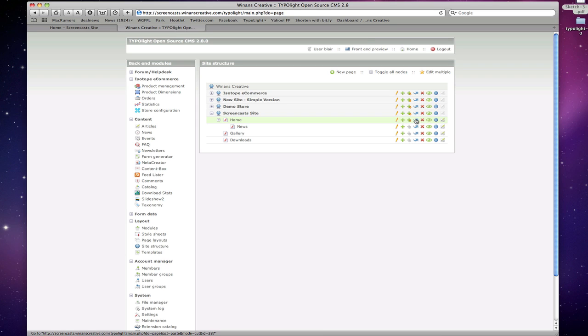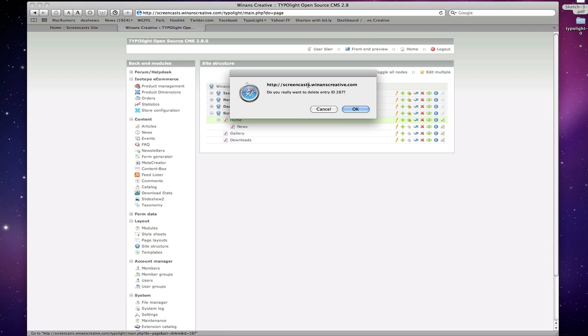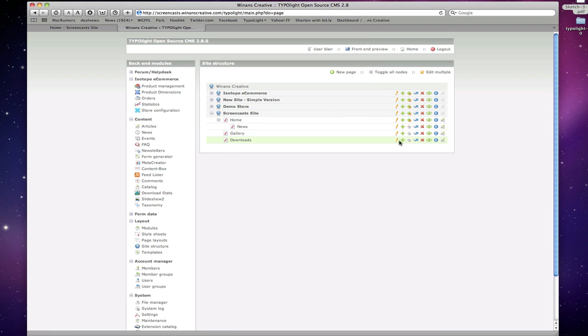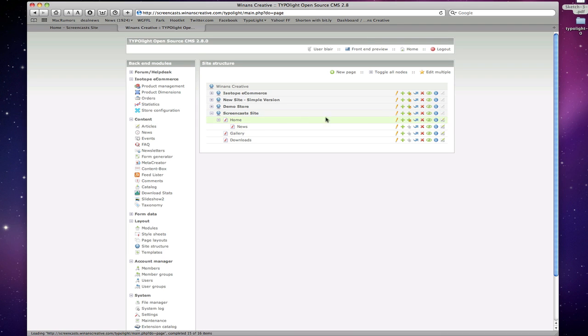Blue arrow is move. The red X is pretty straightforward. That's delete. When you click on that, TypoLight confirms that you want to actually do that. In TypoLight 2.8 we have this green eyeball, which is publish and unpublish. And that's triggered by Ajax. So you can see that that dims the icons here when an element is in fact unpublished.